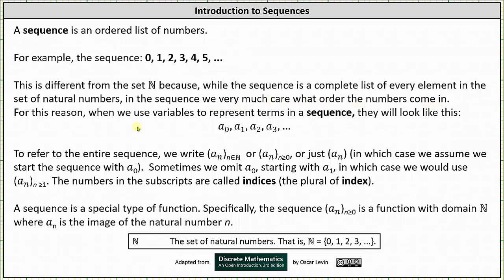For this reason, when we use variables to represent terms in a sequence they look like this: a sub zero, a sub one, a sub two, a sub three, and so on. To refer to the entire sequence we write a sub n where n is a natural number, or a sub n where n is greater than or equal to zero, or just a sub n in which case we assume we start the sequence with a sub zero. Sometimes we start with a sub one, in which case we use a sub n where n is greater than or equal to one.